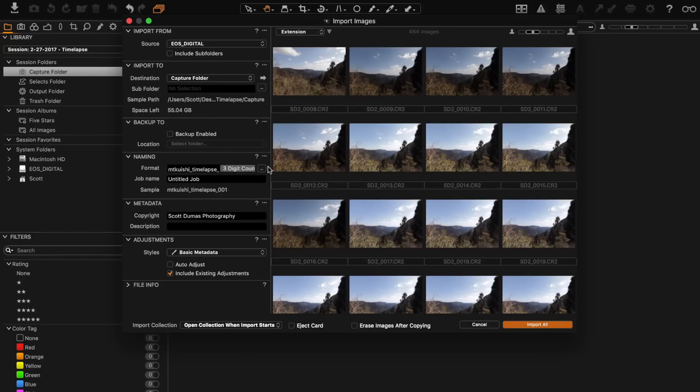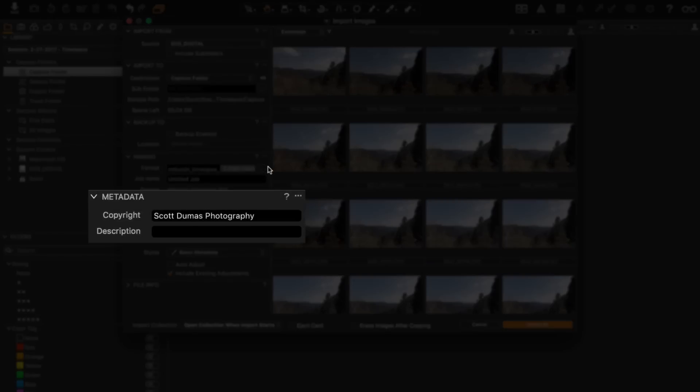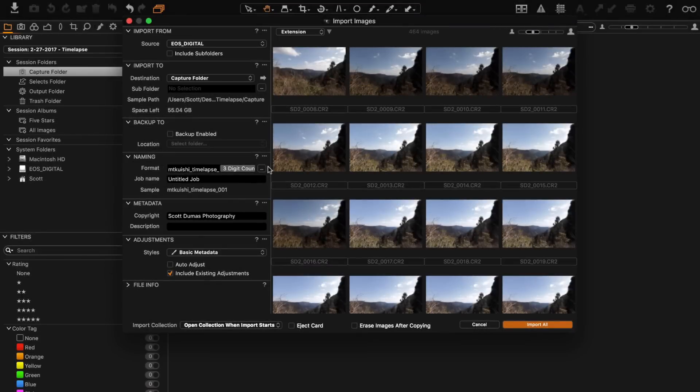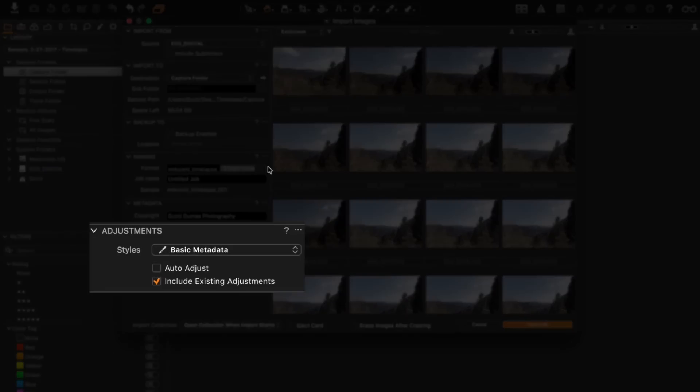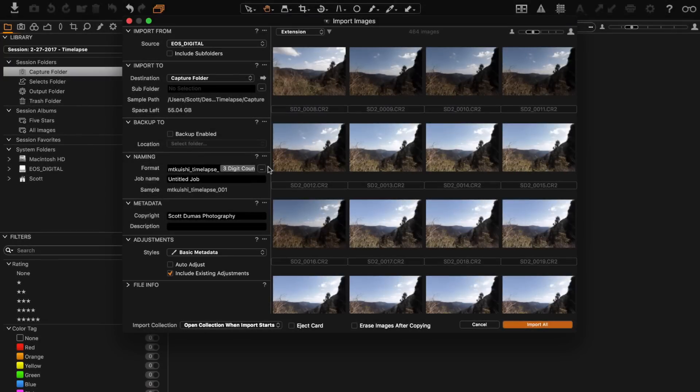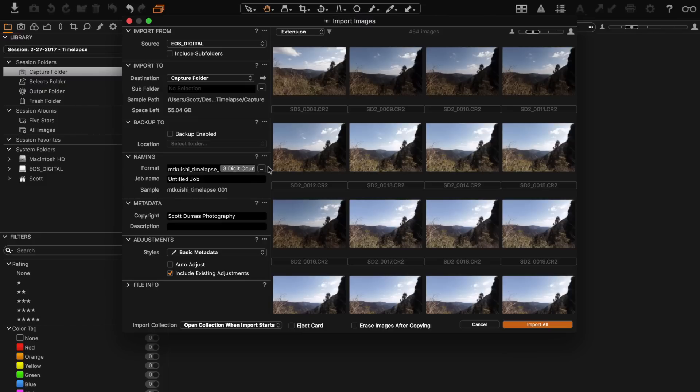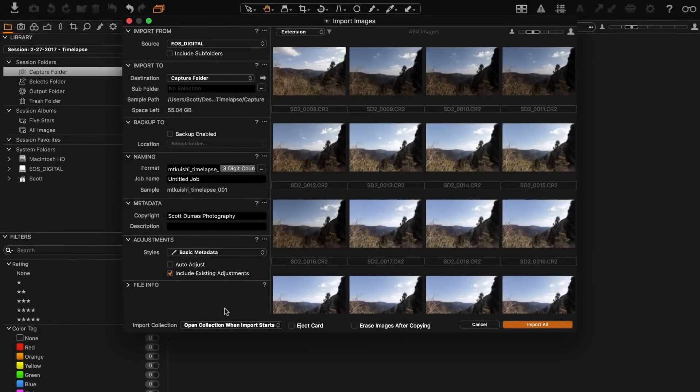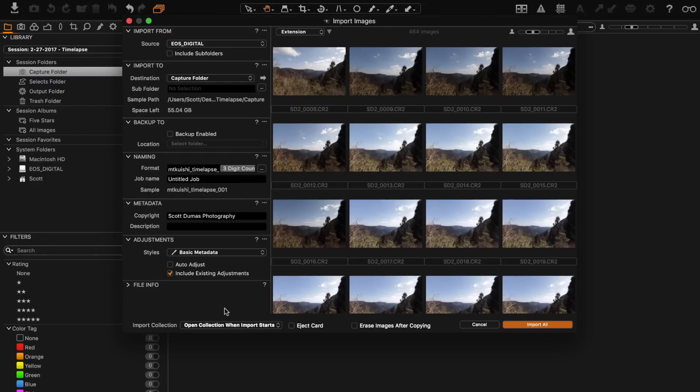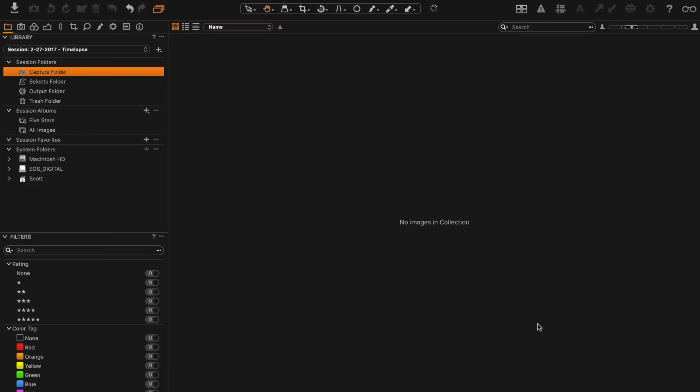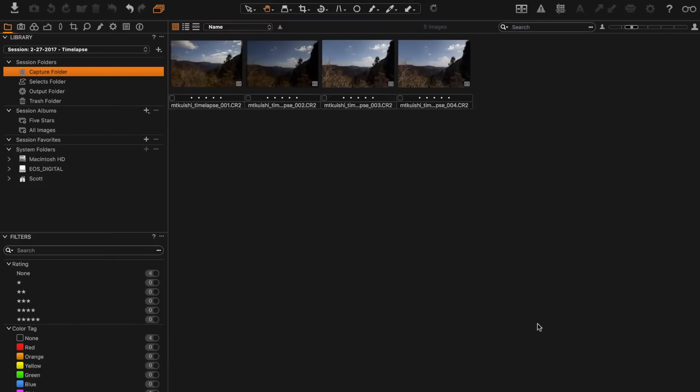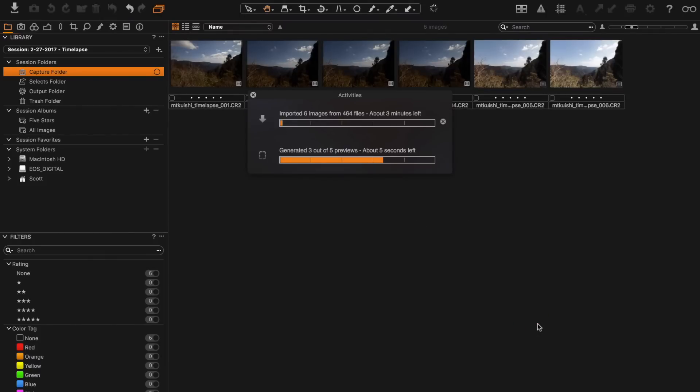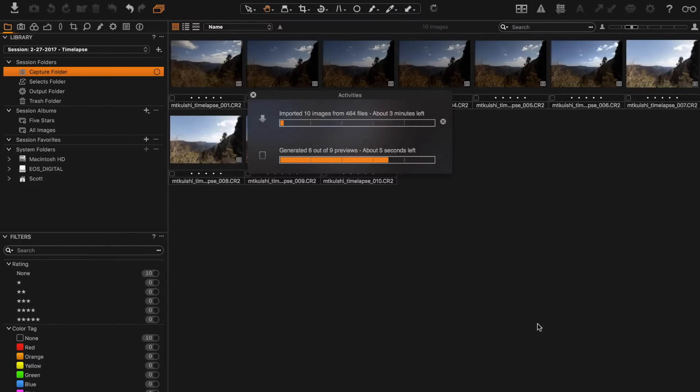For this particular shoot I don't have anything more than a few hundred pictures so a three-digit counter will be just fine. For the metadata I just have it set up as Scott Thomas Photography. The adjustments I have it set to include existing adjustments, so that will import any star ratings or anything like that that I put in camera. I don't have any in this particular shoot but if I did it will import those and keep that setting, which makes it easier to go through and sort through your pictures after if you did that in camera. Finally you have some things down the bottom here. You can choose to open the collection when the import starts, of course that's fine. You can eject the card and you can also erase the images after copying. I don't have any of those chosen at the moment. You can do whatever you feel fit, but I'm just gonna go ahead and click import all. It'll start importing images and building previews.